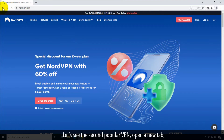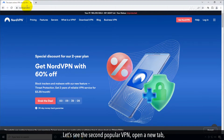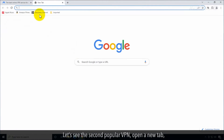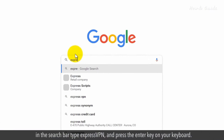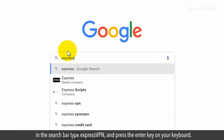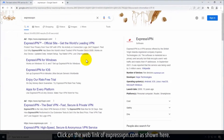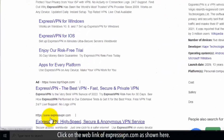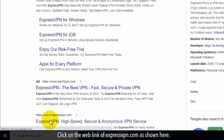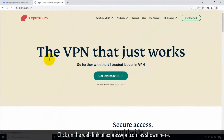Let's see the second popular VPN. Open a new tab. In the search bar, type ExpressVPN and press the Enter key on your keyboard. Click on the web link of ExpressVPN.com as shown here.